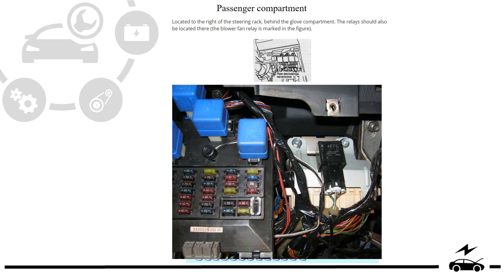Passenger compartment fuse box: location, photo.